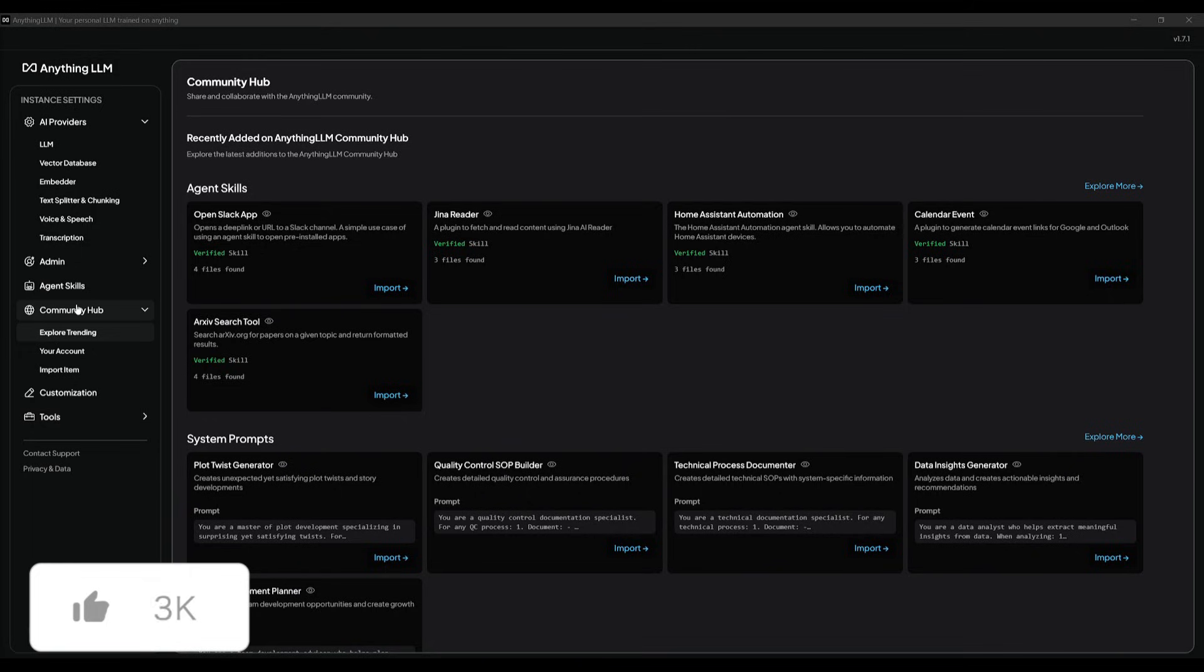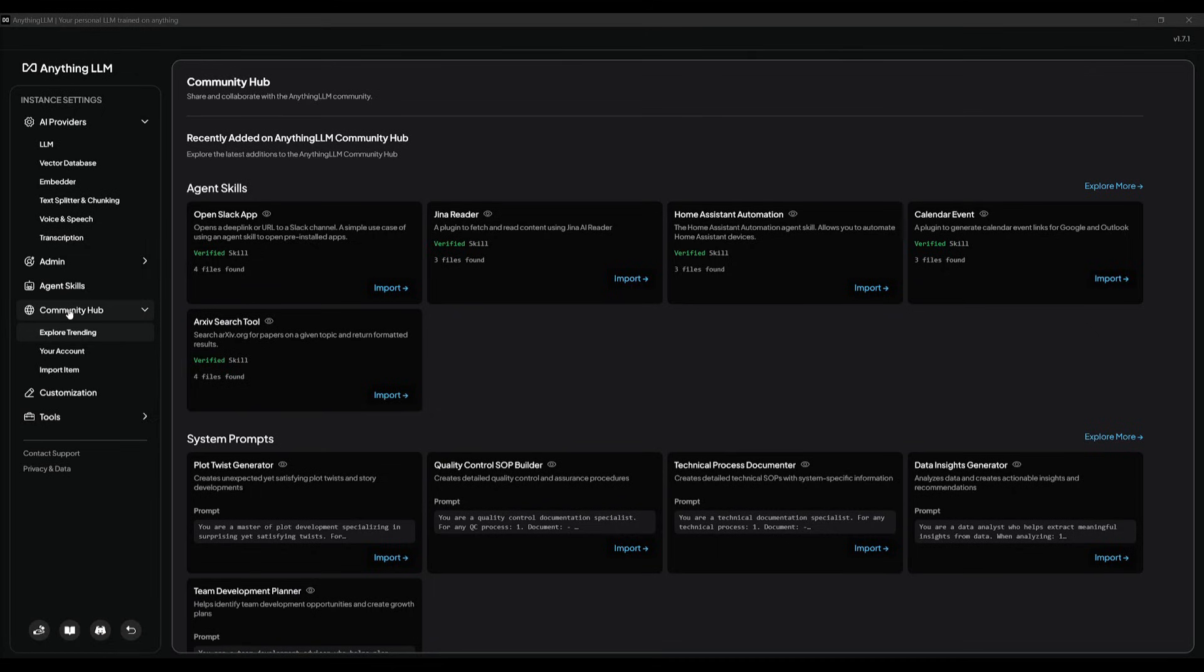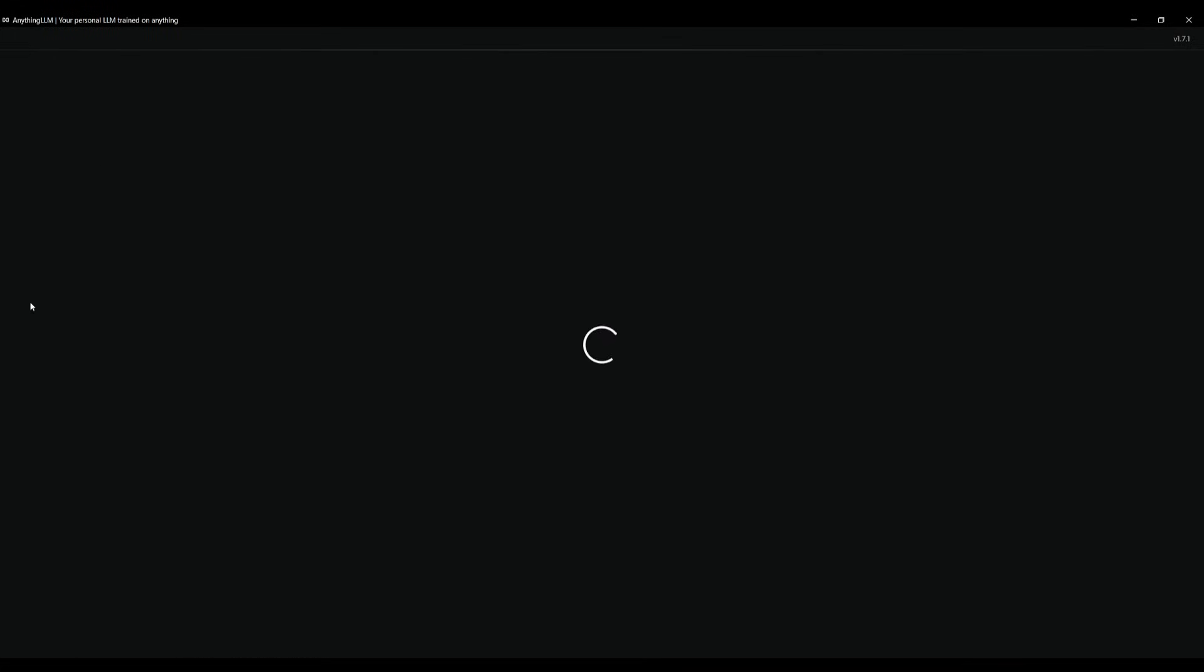On top of this, you also have a community hub in which you can access ready-made templates to AI agents that have been created by the community.